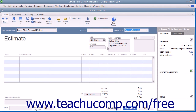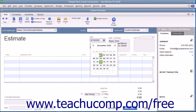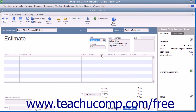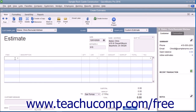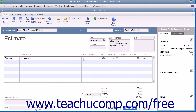Enter the date the estimate is created into the Date field. Ensure the correct estimate number is displayed within the Estimate number field and double-check the customer and job information that is shown. After that, click into the Item column within the line item area and select the first item within the estimate. Enter the associated quantity, rate, and amount information for that selected line item.